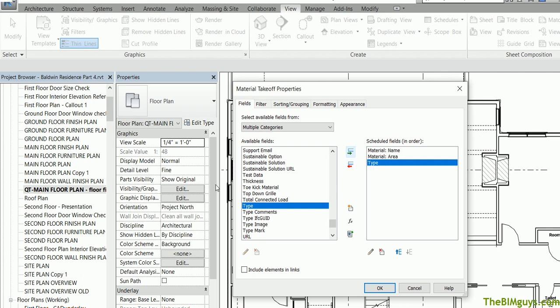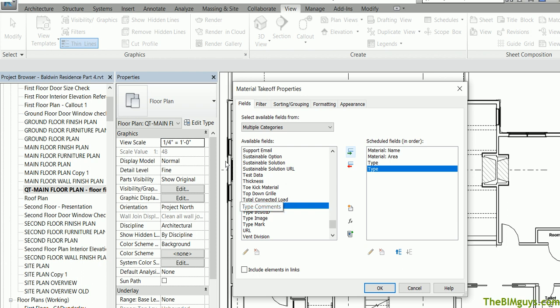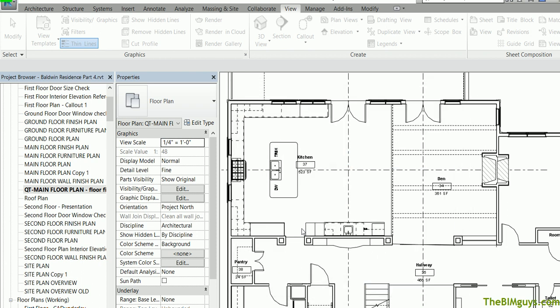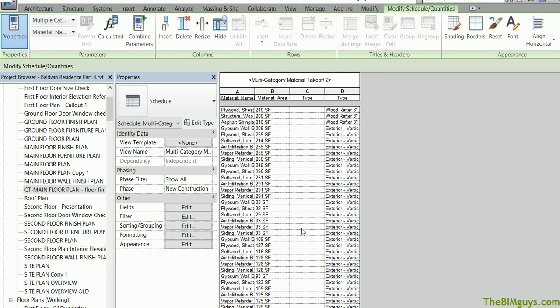In Revit 2018, 19, and 20 you can concatenate or group those together. I'm not covering that in this video. I'm just going to put two separate columns but you can blend those columns to be one. Now that we've done that we're going to go ahead and hit OK and Revit is going to rip through the model and it's going to pull all the materials.